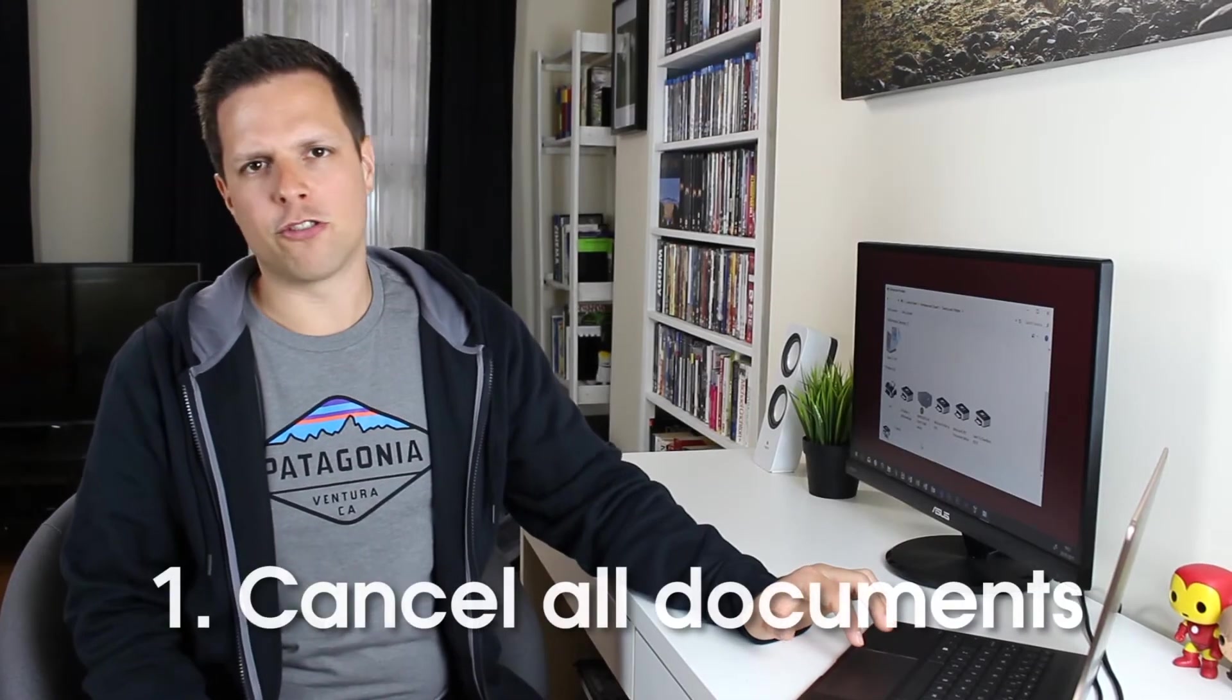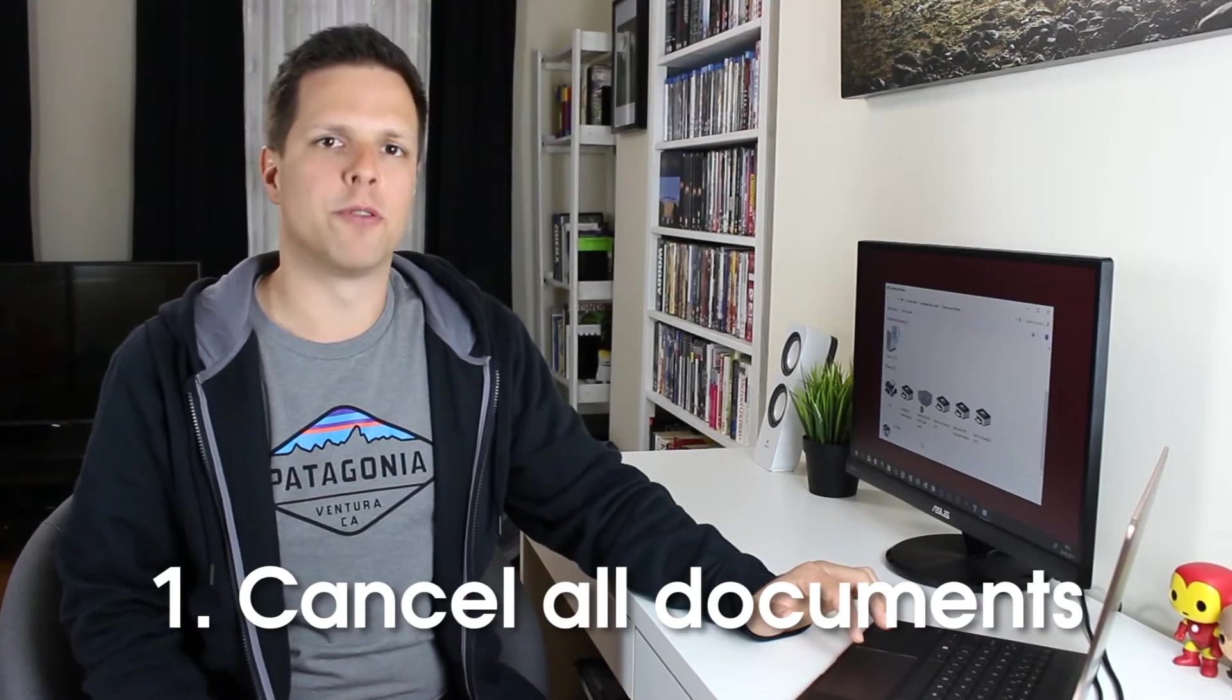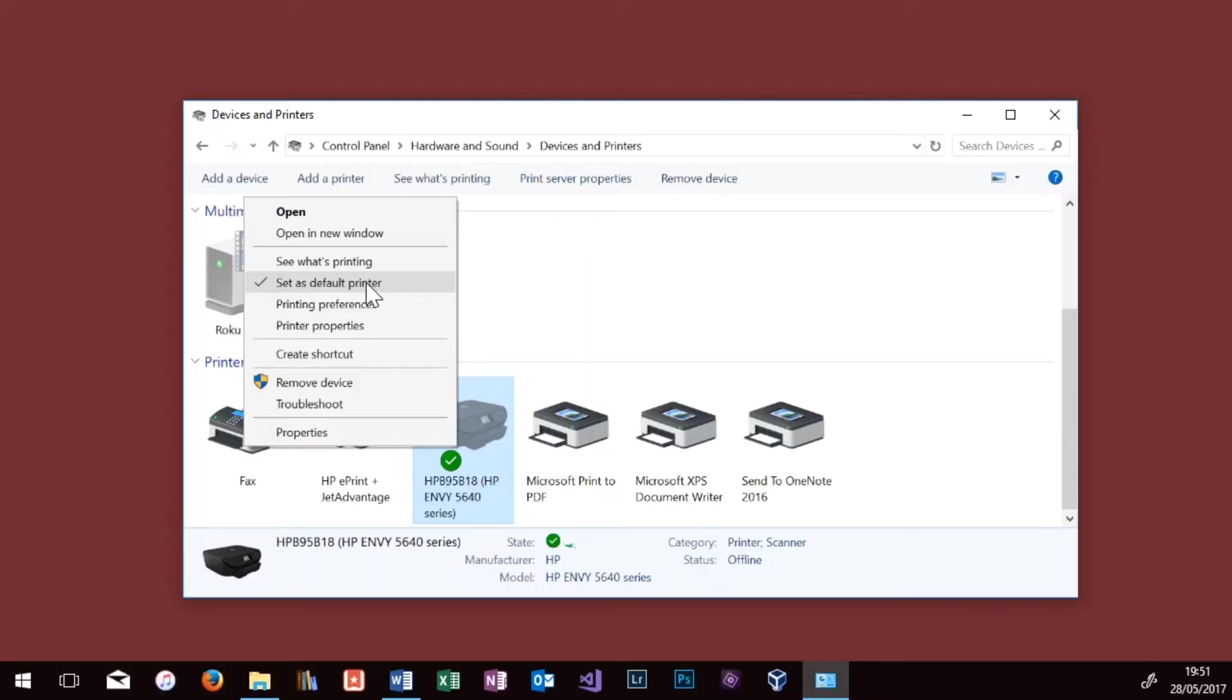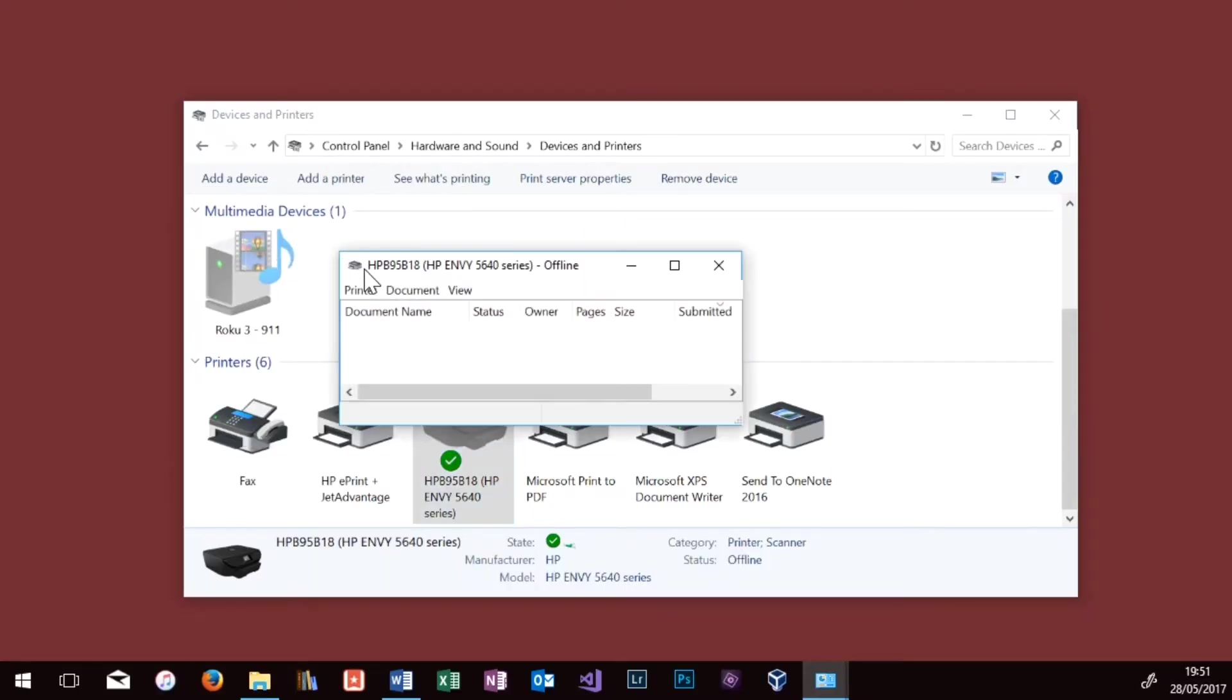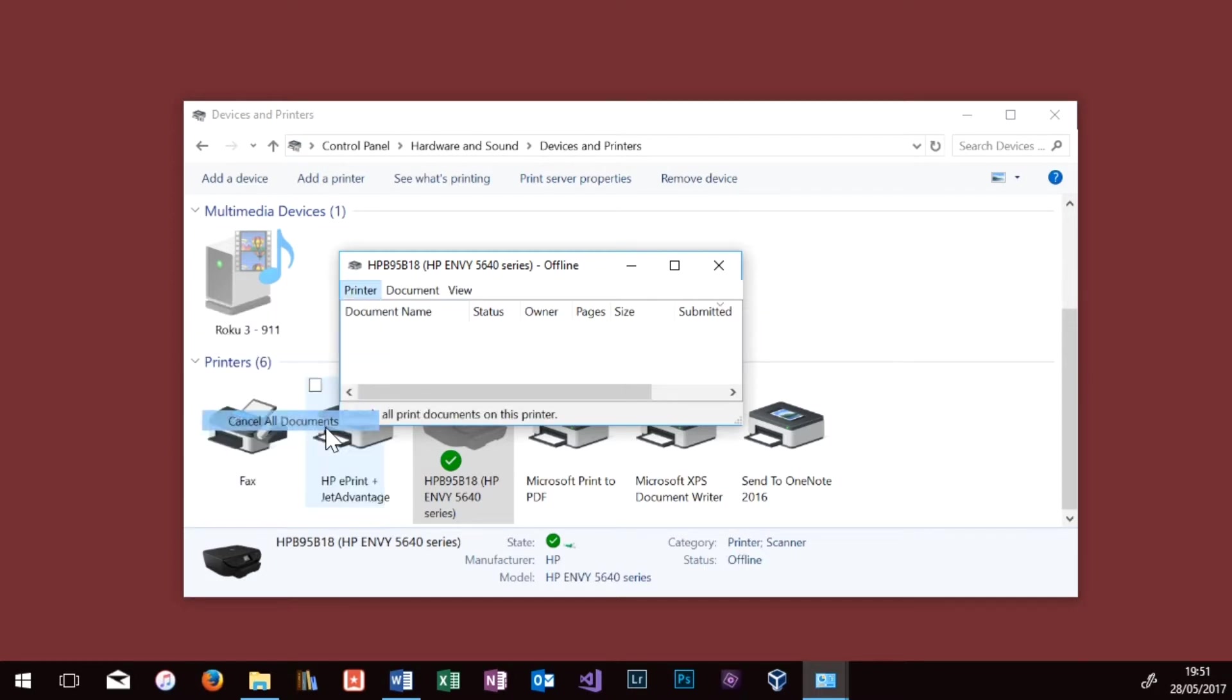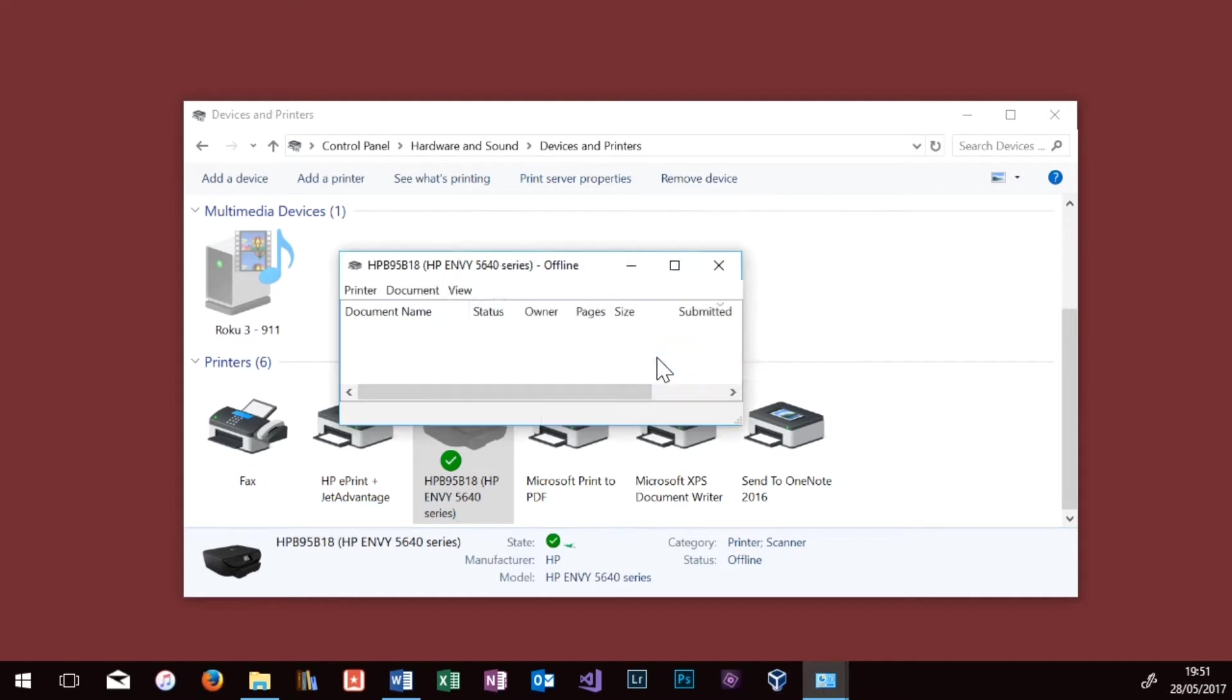The first thing we're going to try is cancelling all the documents before we remove the printer again. To do this, right click on the printer and go to See What's Printing. In this case we've got nothing there, but you may have one or two documents there. Go to the Printer menu at the top and say Cancel All Documents. Say Yes to confirm that you want to cancel all the documents and then close that window. Once you've done that, restart the computer and then try to right click the printer and remove it again.